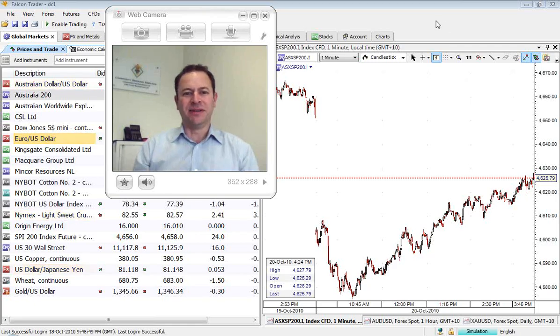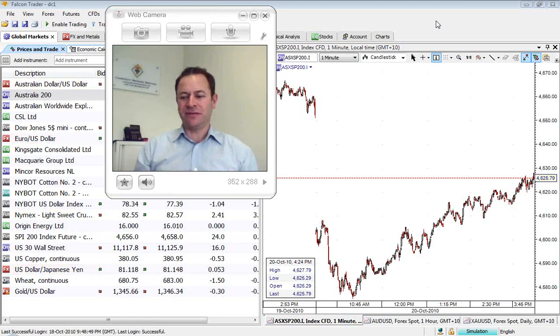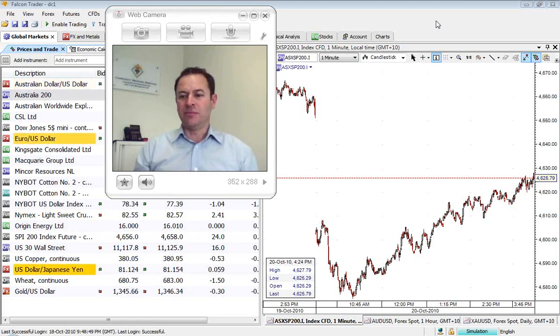Good morning and welcome to the CBS AM debrief. It's Thursday the 21st of October. I'm David Coombe.